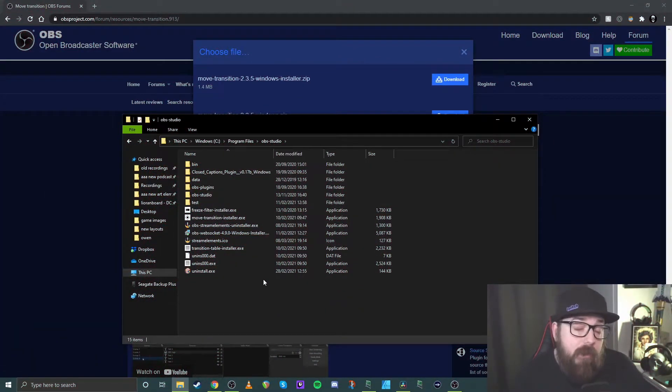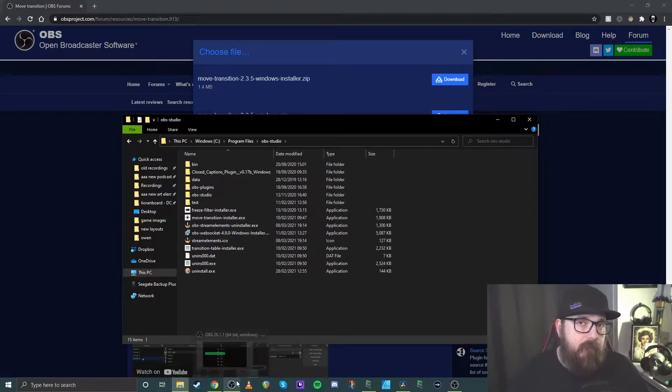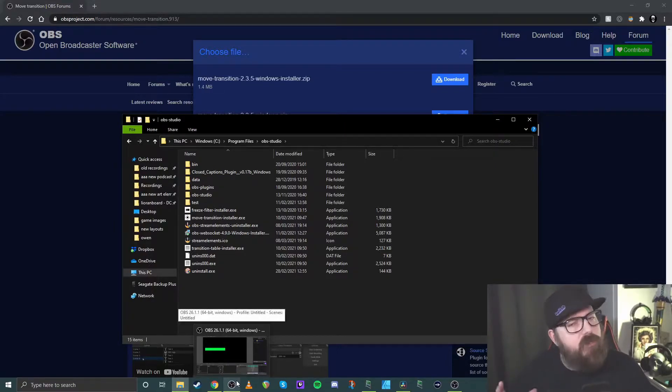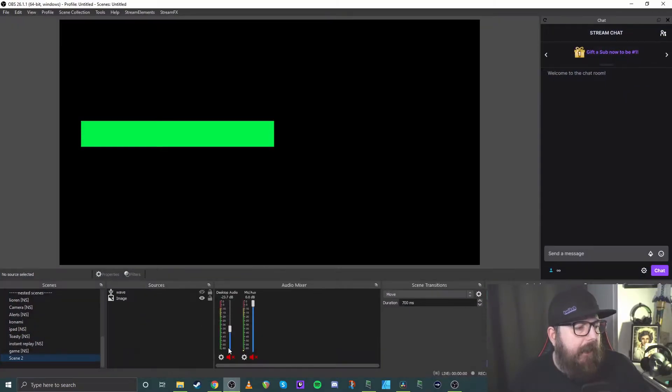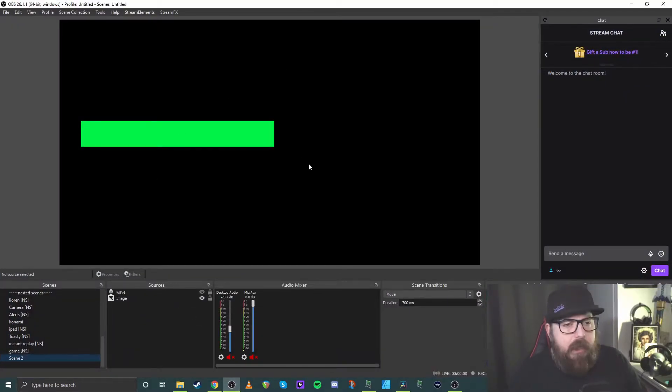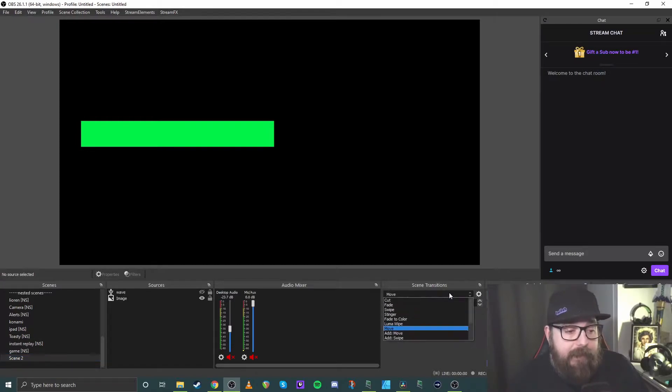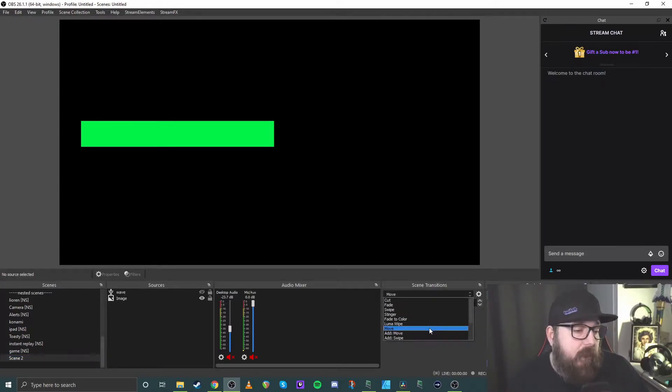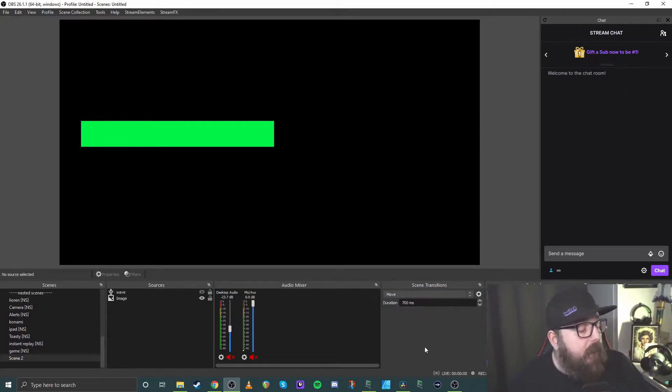Okay, so once that's done, all you want to do then is just jump into OBS. So if you've got it open already, just give it a quick restart. And then once you do that, you'll see OBS. So if you've got the move transition, you'll know by obviously selecting it from the drop down, you'll have a move option in your scene transitions. So yeah, so just do that. Nice and simple.